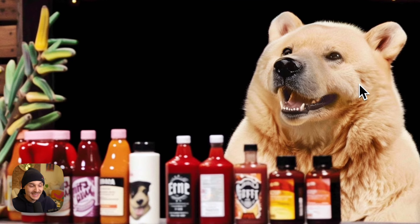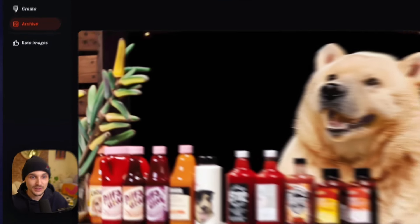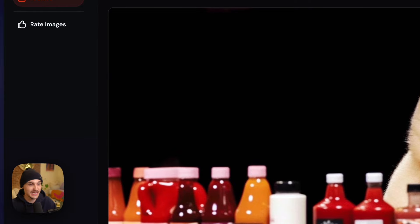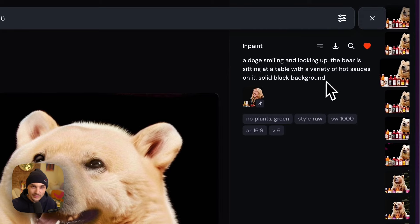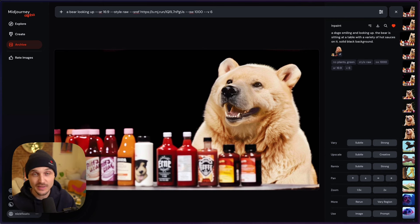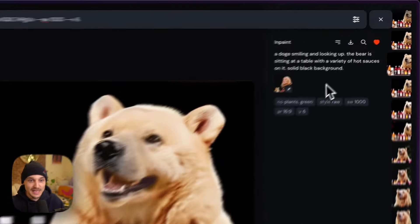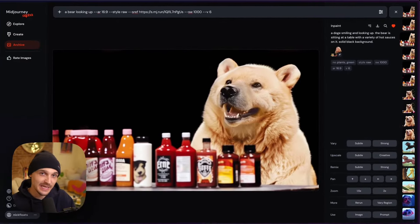He came out pretty cute. Once I got this, I was trying to personalize it a little bit more and make it ideal for me. So I did some more inpainting and painted out the background. When I did that, I added to the prompt 'solid black background' because I didn't want it to fill with more plants or something similar. I also added a no parameter — no plants, no green — so it just didn't keep any of that stuff in there.